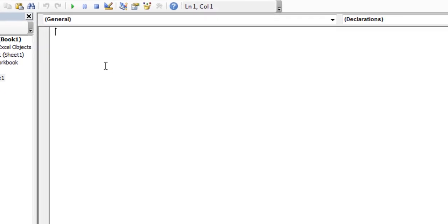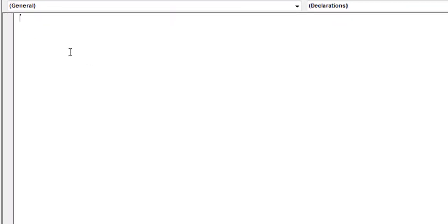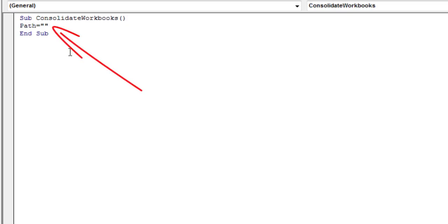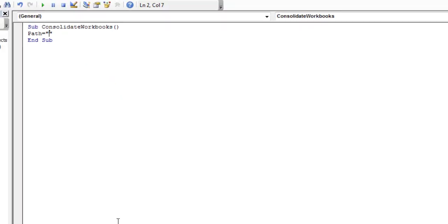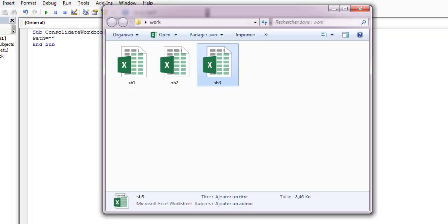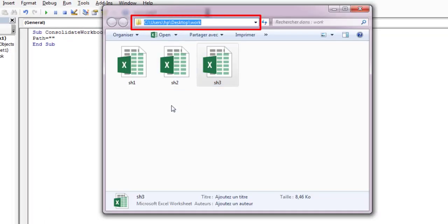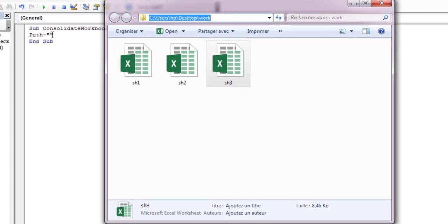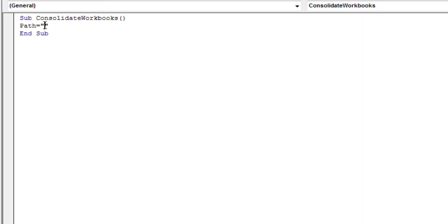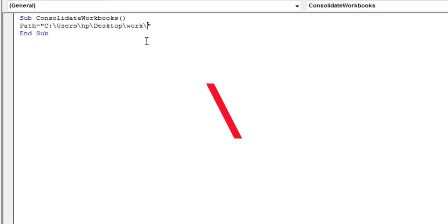Now, let's write the code. Here, put the location of the folder where you have the files you want to combine. Copy the path, paste, and add a backslash at the end of the path.